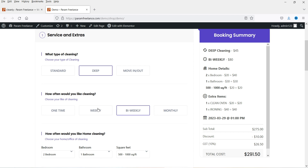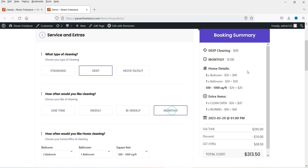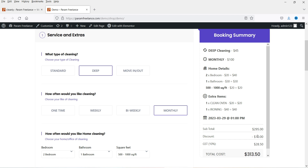If you want to add taxes you can add taxes also. This form is fully customizable — you can add your own options or change and modify the current options. Here you can see 'How often would you like to clean?' with options: one time, weekly, bi-weekly. If I change it to monthly you will see the change in the price — the total price will also change. If you want to add discounts, you can add discounts as well.